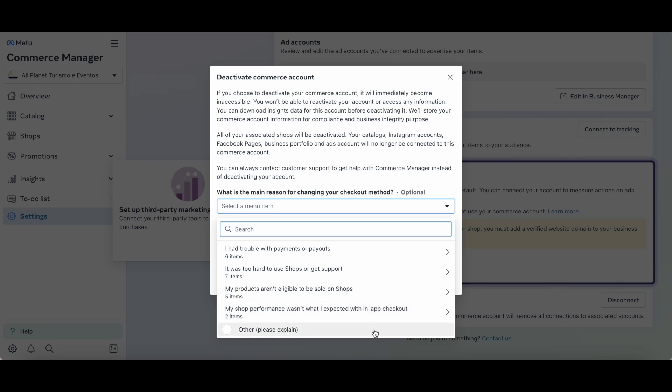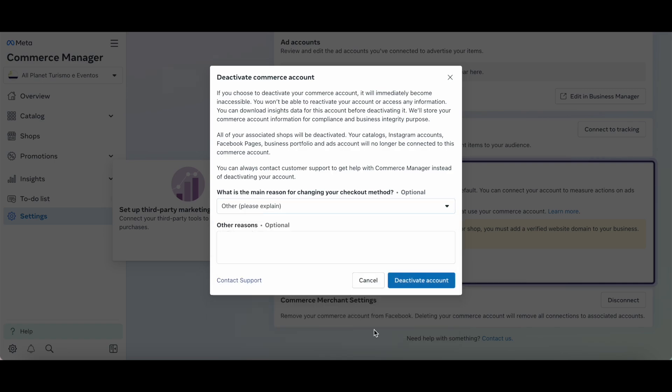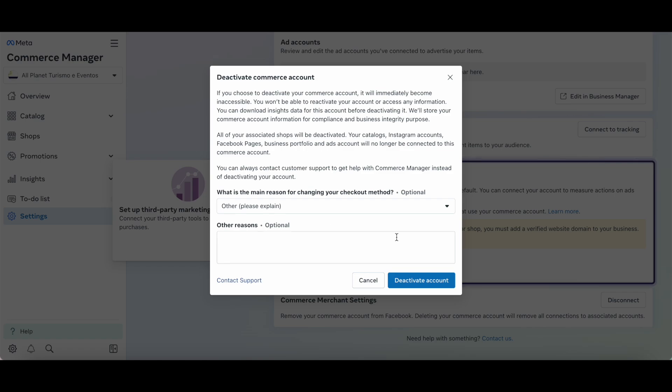You can also select an other option and then explain it in the space provided. Both of these questions are optional to answer. Once you're done providing a reason to deactivate your commerce account, click on deactivate account at the bottom.